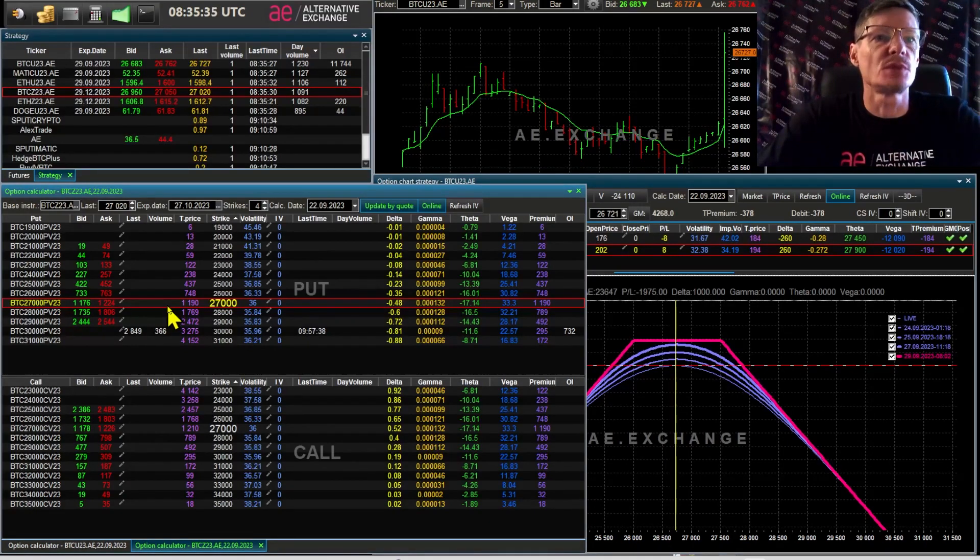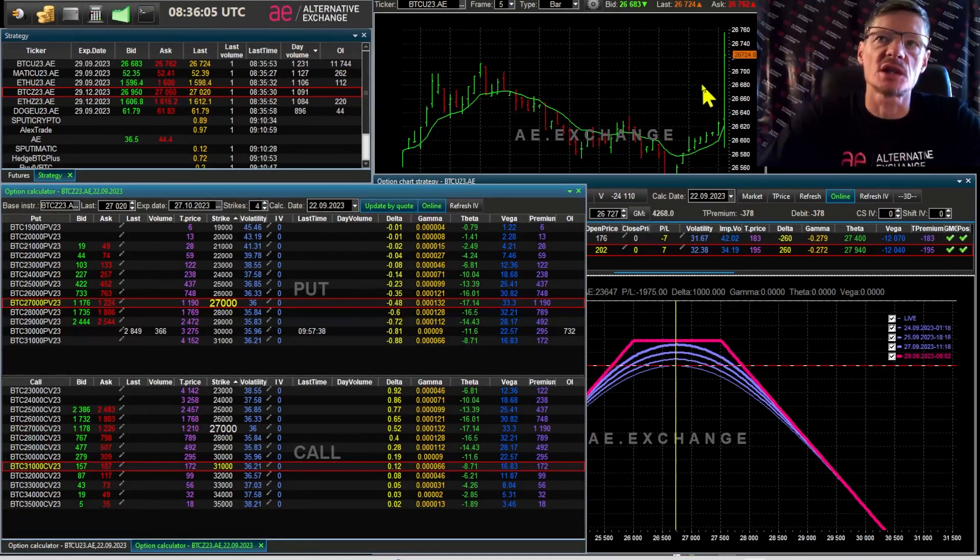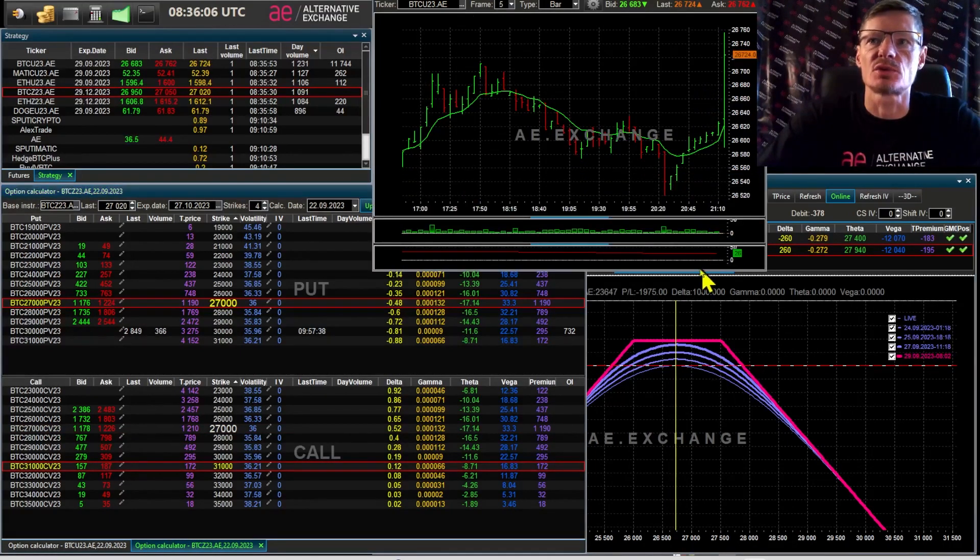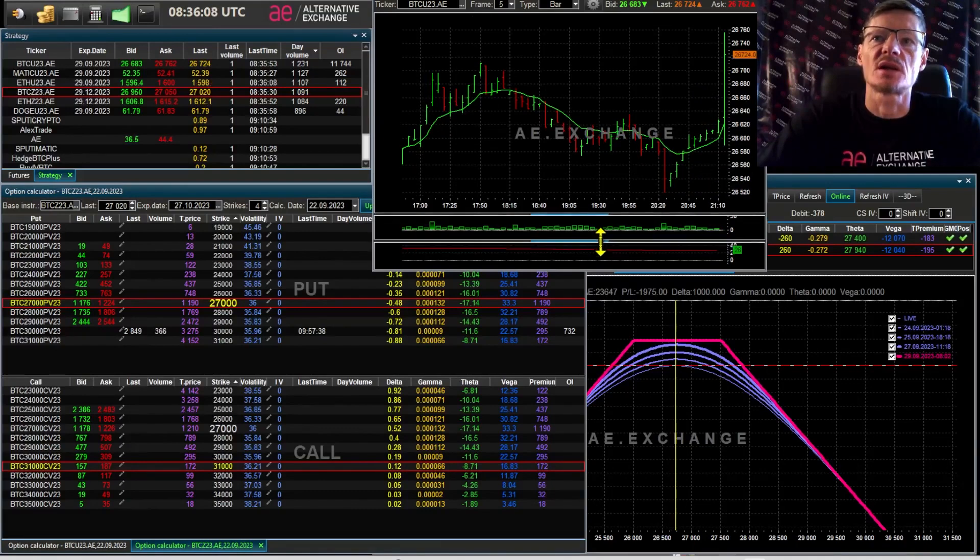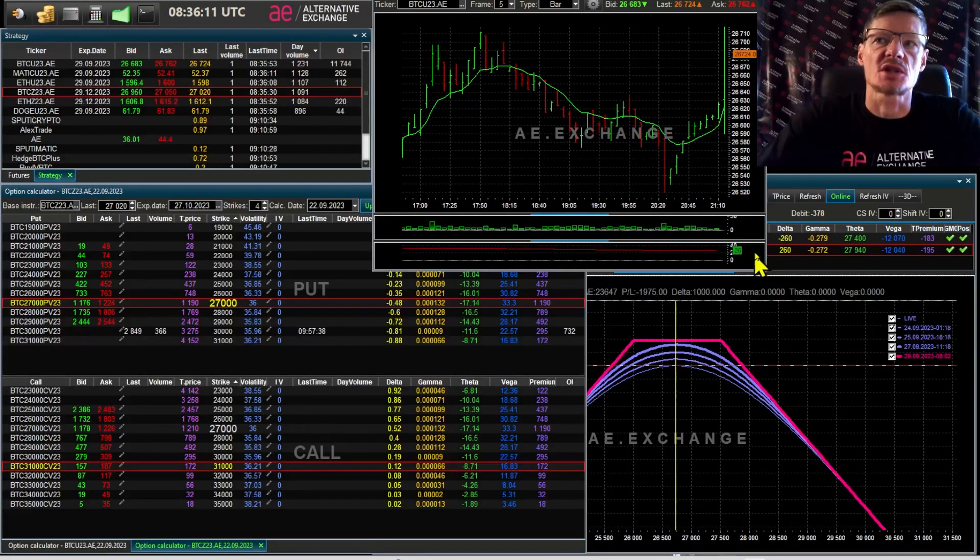That's why you need to look very carefully at the historical volatility. In the desktop terminal there is one time period. In the web terminal, two periods of historical volatility are available for viewing.